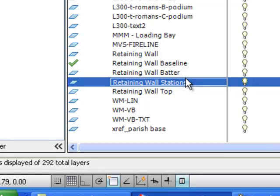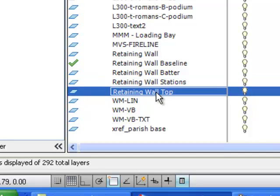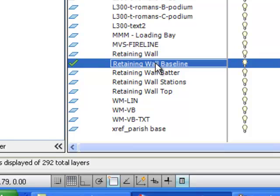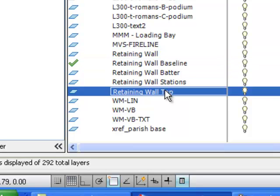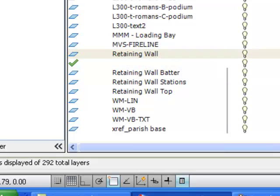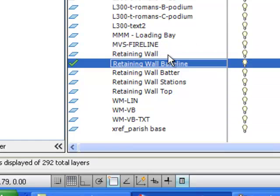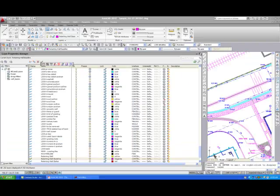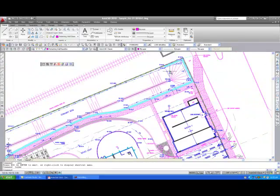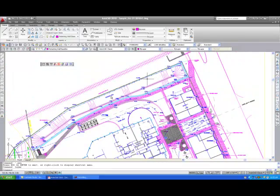Retaining wall top, which represents the back of the coping unit. Retaining wall, which represents the front edge of the retaining wall coping unit, a copy of the retaining wall baseline, just shown in a different color to match the retaining wall top layer, as they both represent the front and back of the coping unit. The retaining wall baseline layer is set to the current layer, again representing the proposed front edge of the retaining wall coping unit.